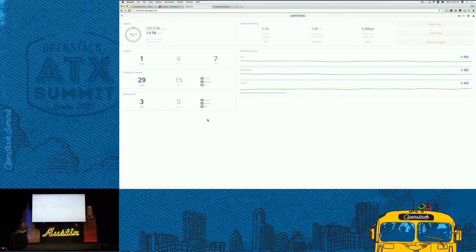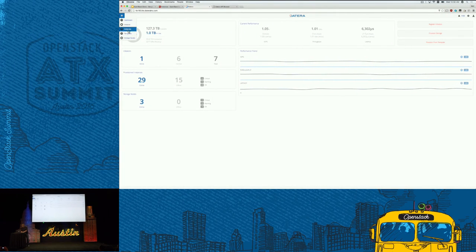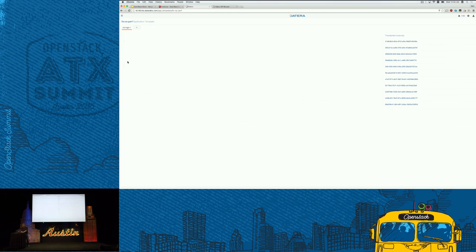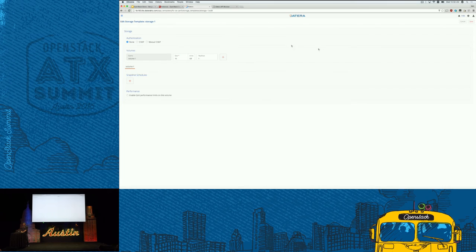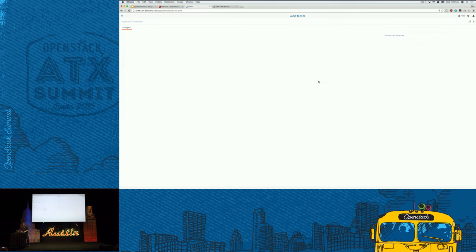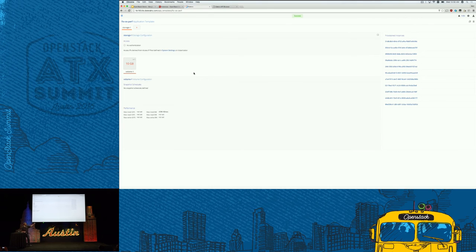So now we'll go to the template and create a QoS policy for it. We're going to enable a performance policy and restrict it pretty severely — each of these instances will be using only a max bandwidth of 4096 kilobytes per second.